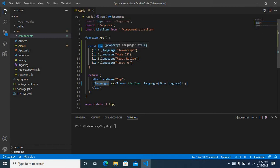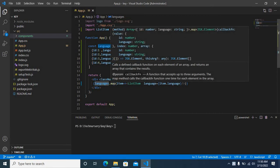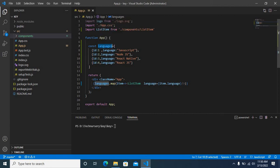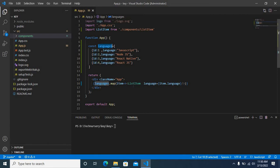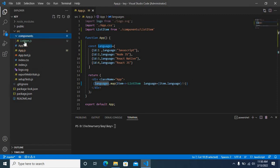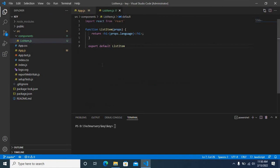Then I have used the map function on this languages array, showing each language using a component list item. Let us go to list item. It is in src components folder, list item.js. It is a functional component. It accepts props, then just displays the language in h1 tag.